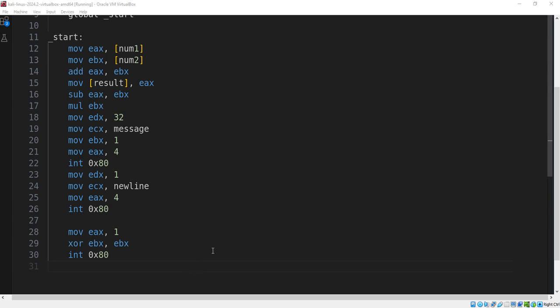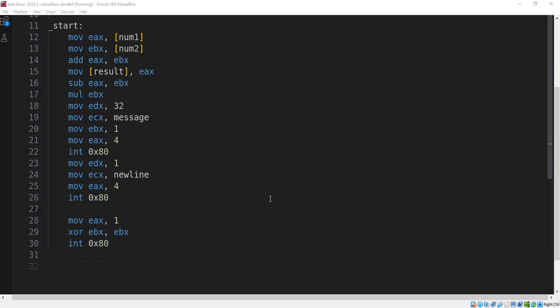End of program — registers have been successfully demonstrated. Thanks for watching! Be sure to like, comment, and subscribe for more. I'll see you next time.